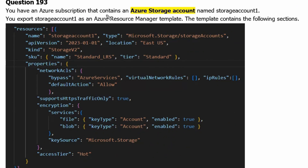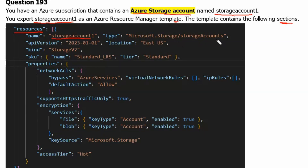You have an Azure subscription that contains an Azure storage account named Storage Account 1. You export Storage Account 1 as an Azure Resource Manager template. The template contains the following section. In the resources section, a storage account name is defined, its type is storage accounts, kind is Storage V2 or General Purpose V2. SKU name is LRS, meaning locally redundant storage, and tier is standard.